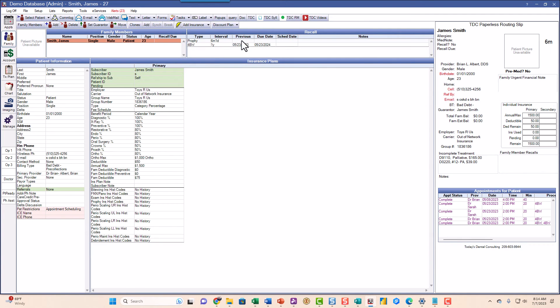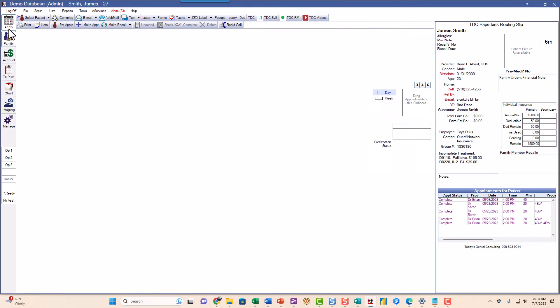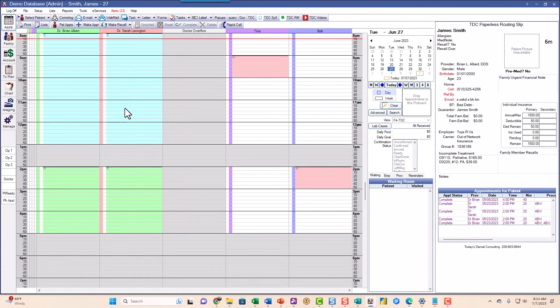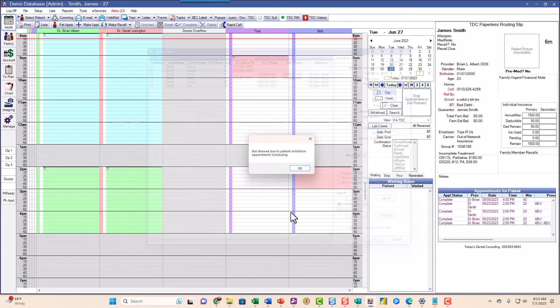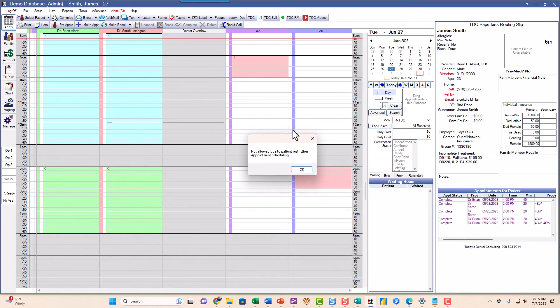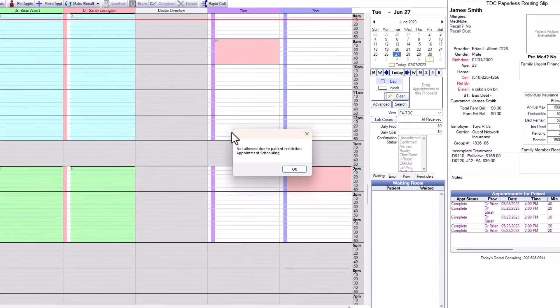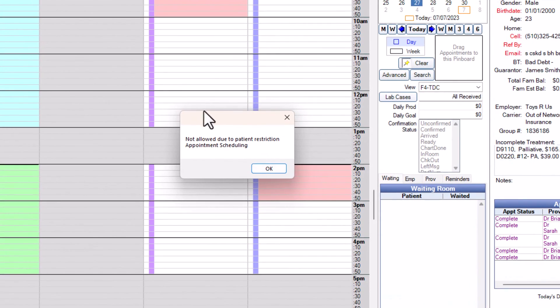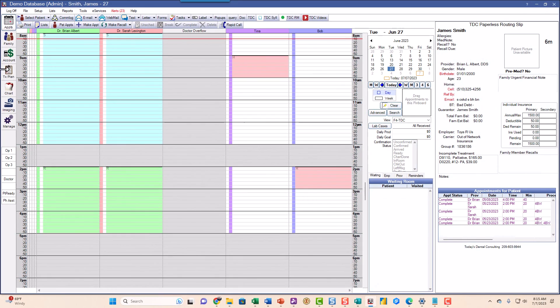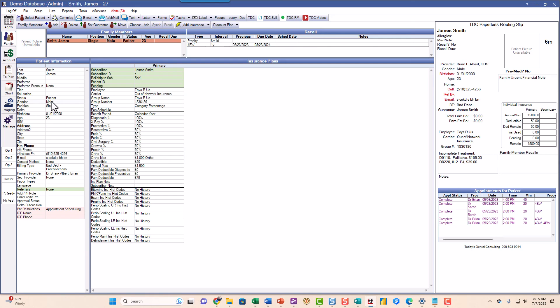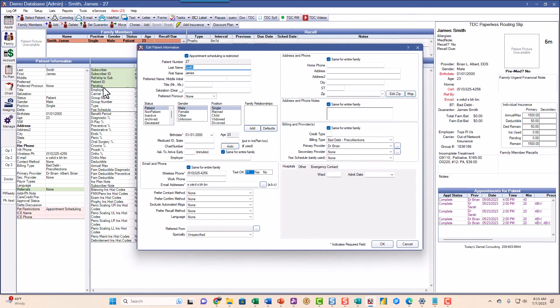The other thing that happened though is if I go into the appointment book here and I try to make an appointment for that patient, there's the patient, I get this message. It says hey, patients, they can't make any appointments, they're restricted. What's that mean? Let's go back here, double click on this guy, and that little box right up at the top is checked automatically when you do that collection procedure three.